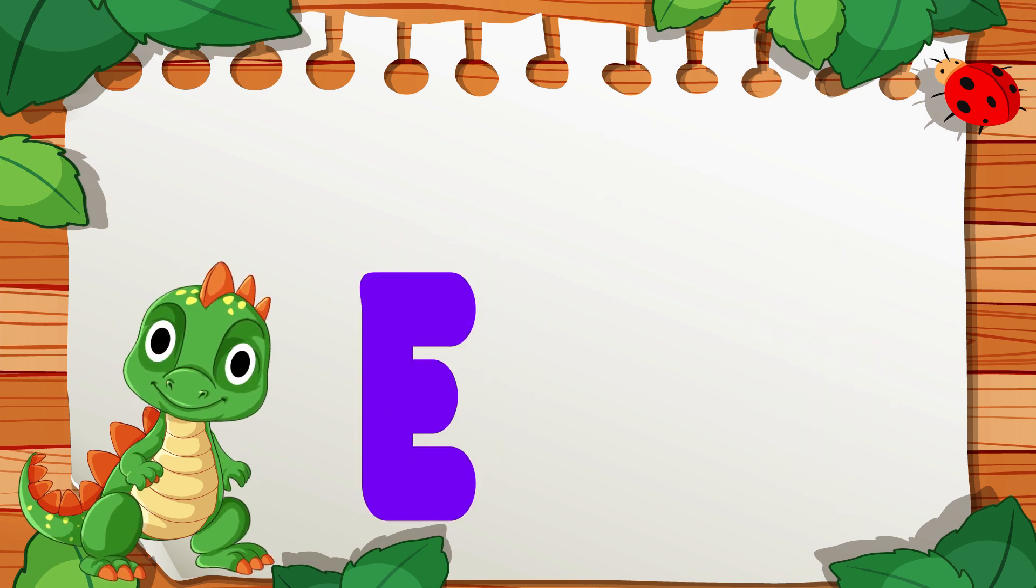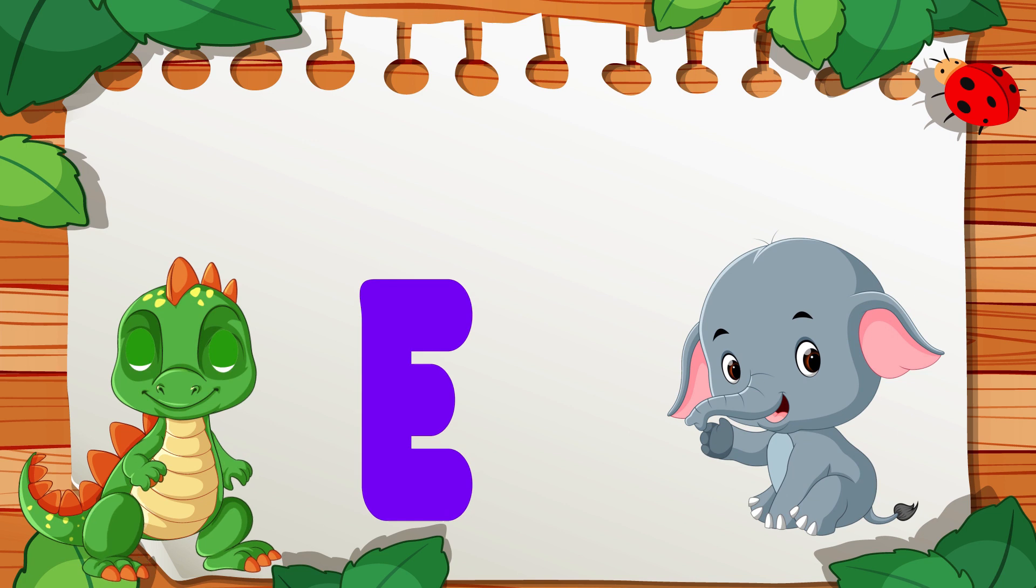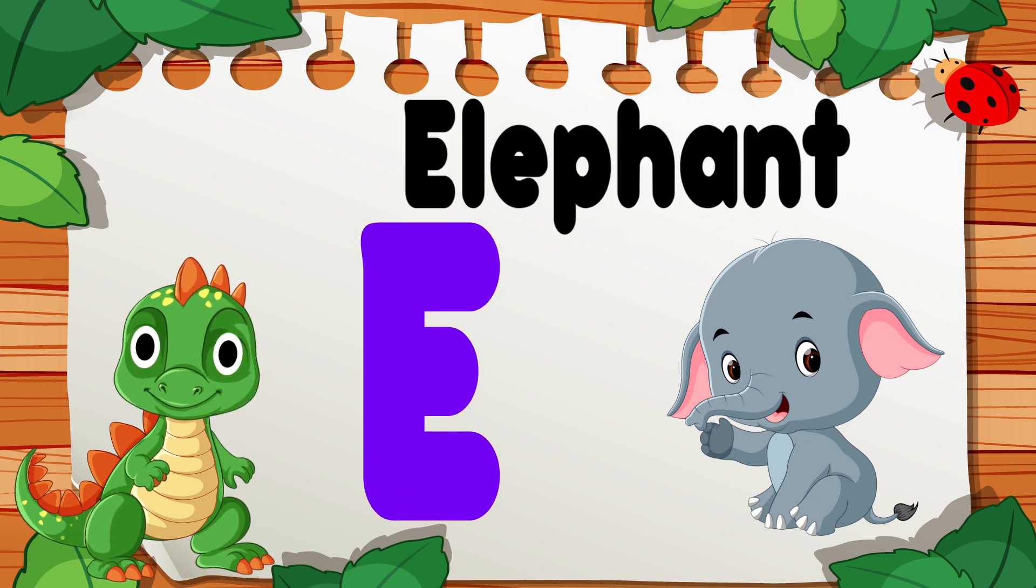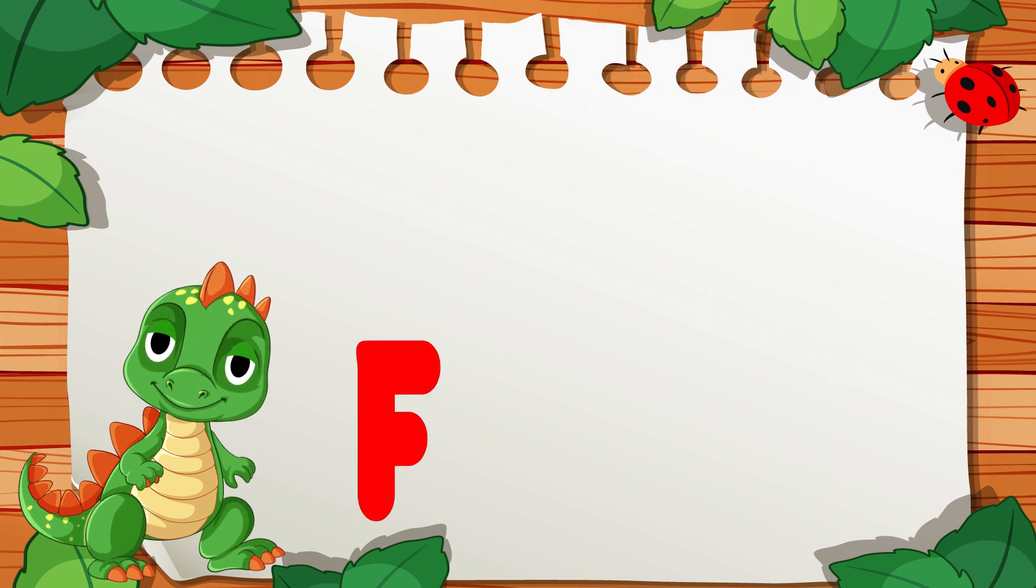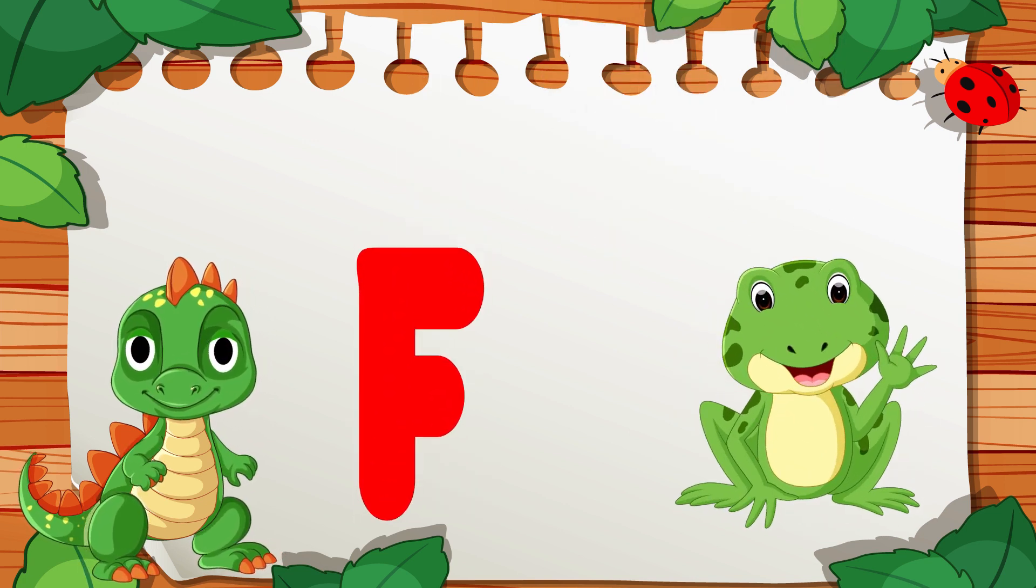E is for Elephant, E, E, Elephant. F is for Frog, F, F, Frog.